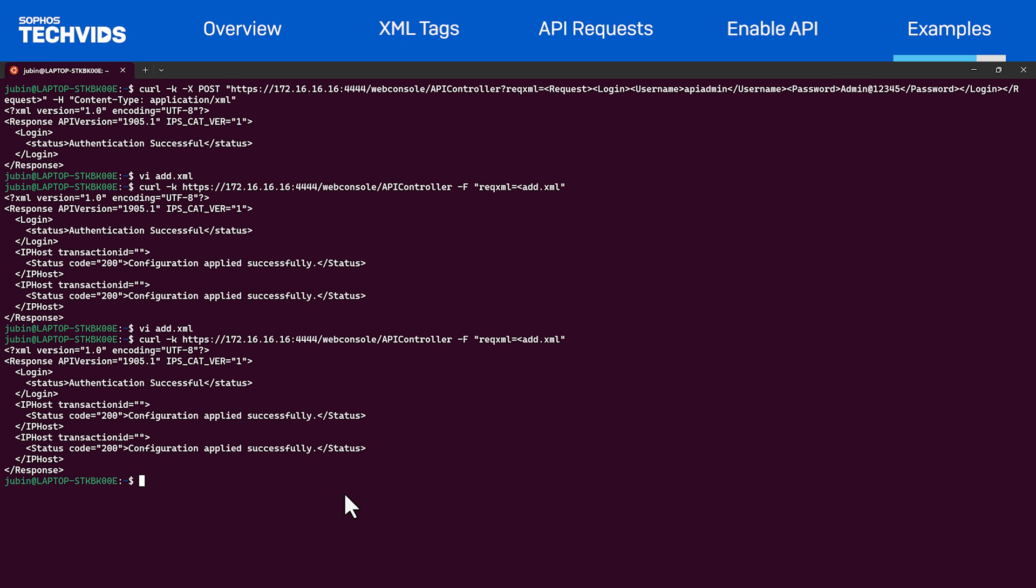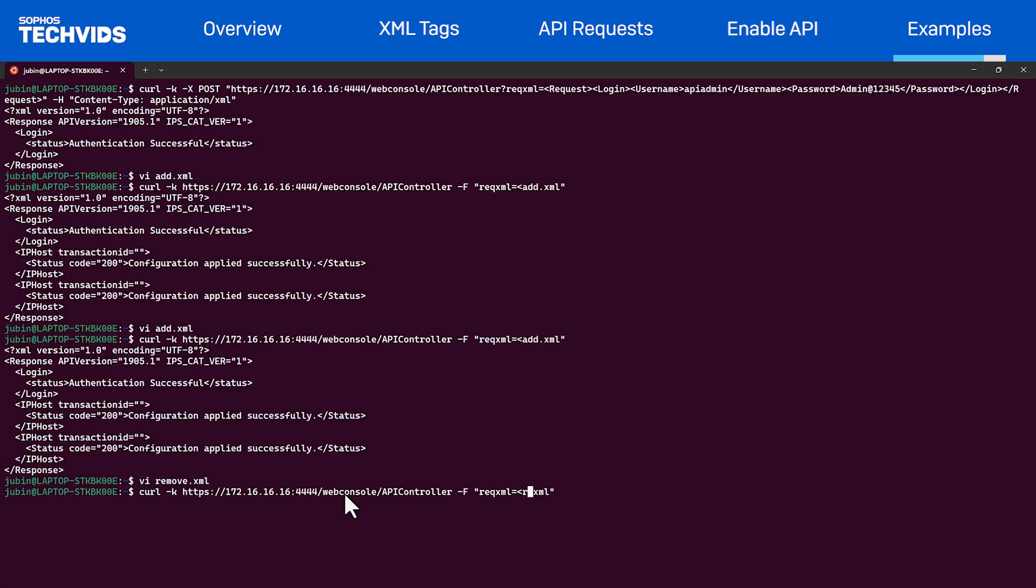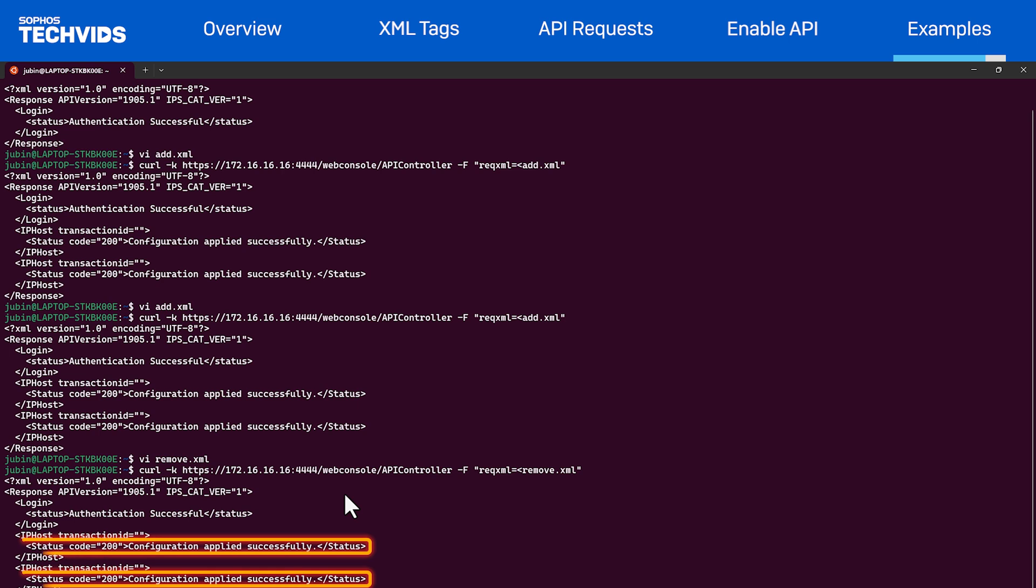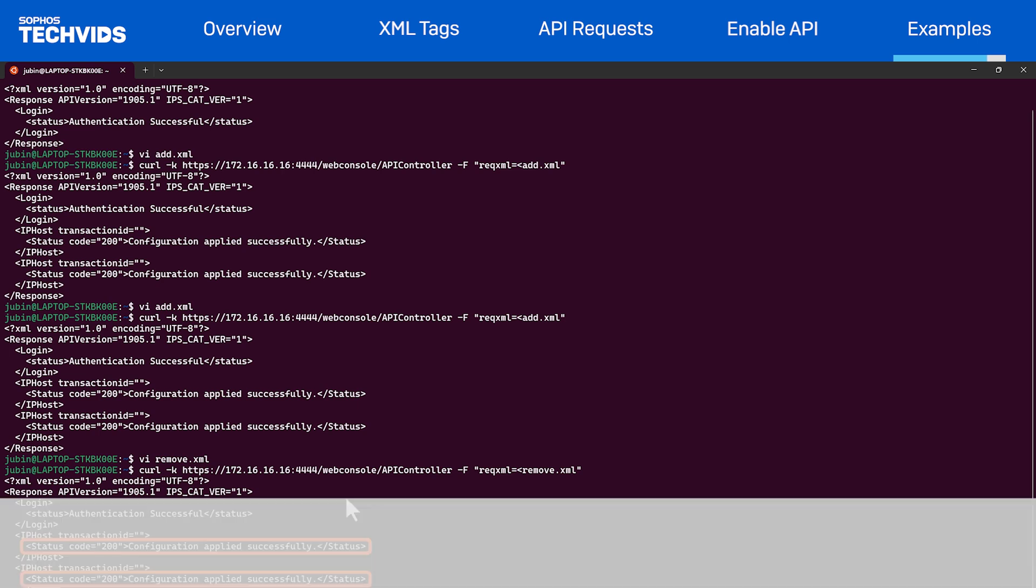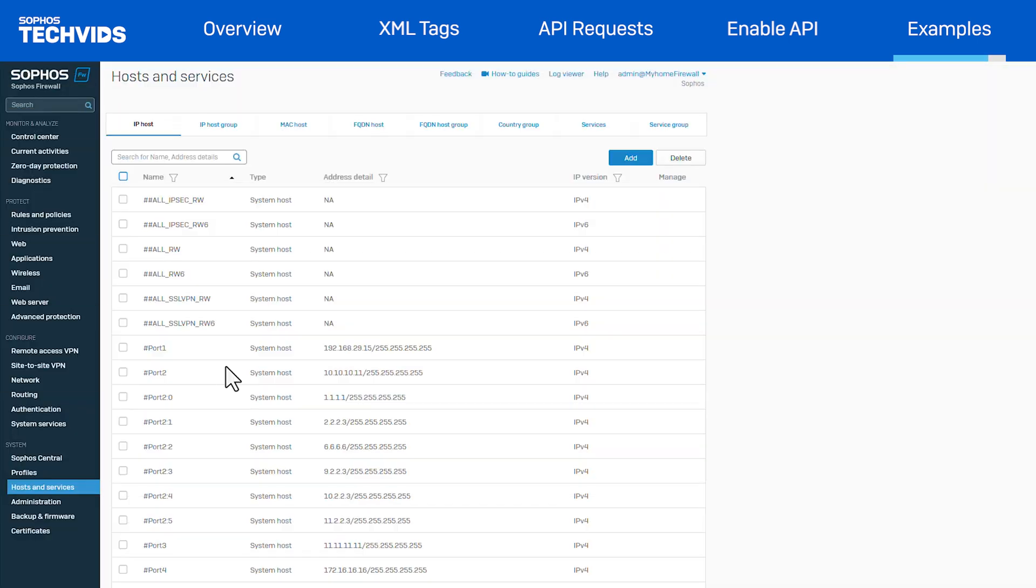Let's now remove these two objects. This time, we'll use different tags, one of which is the remove tag to remove both objects. I've already created remove.xml which contains the request tag and remove tag with the name of both objects. Let's save the file and make the API request. Here, we see a successful response from the firewall. Let's navigate to the firewall and verify if the objects are removed. We'll refresh the page and search for demo.